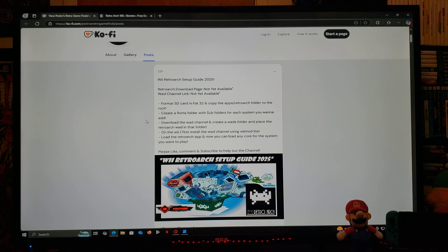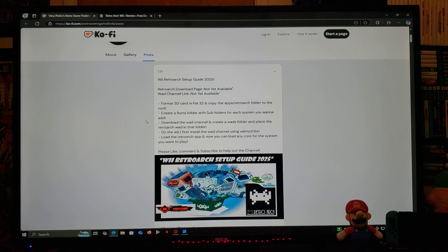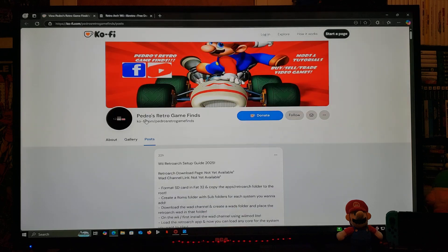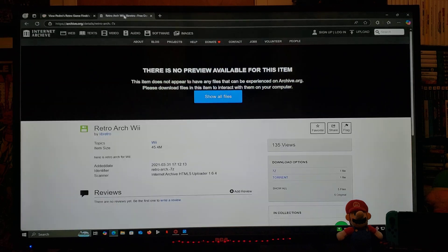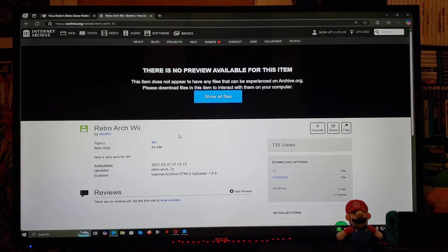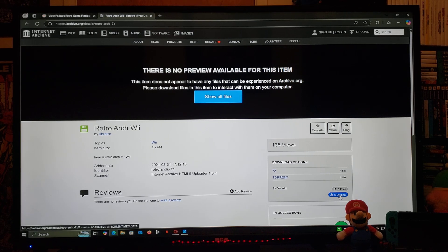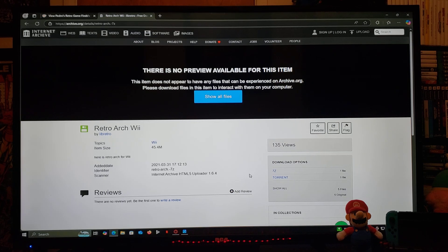You're going to need to format your SD card with FAT32 and copy the apps/RetroArch folder to the root. You'll need to create a ROMs folder with subfolders for each system you want to add, and then create a WADs folder and place the RetroArch WAD in that folder. For the RetroArch download page, this is going to be on archive.org — just go down to the 'show all' section and download the file. It's going to be a zip folder; you'll need to unzip it using 7-Zip or WinRAR.